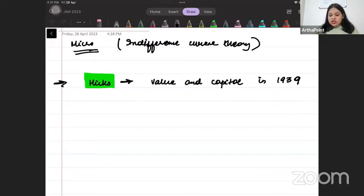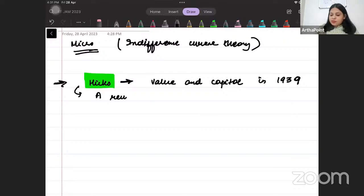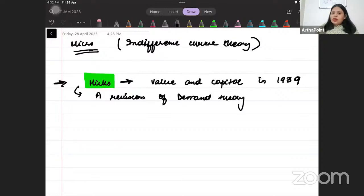Post this, there was a major revision made to his theory, and it was called 'A Revision of Demand Theory'. This came in 1956.